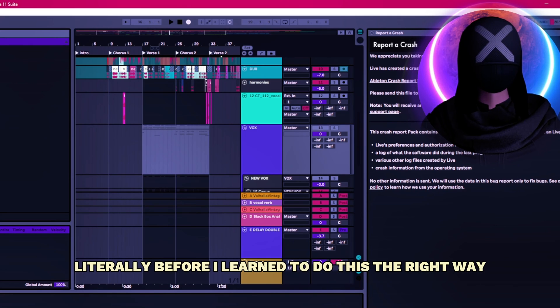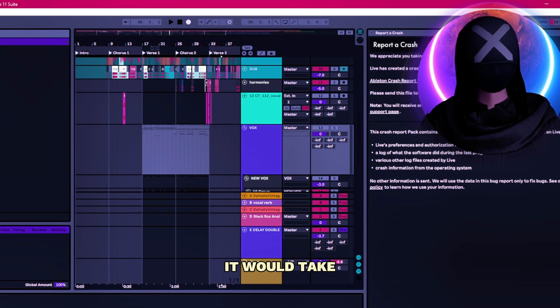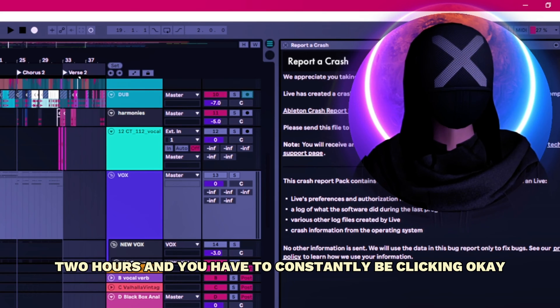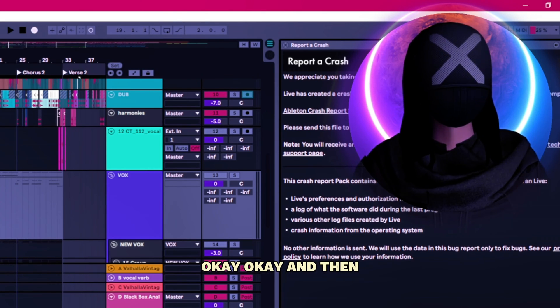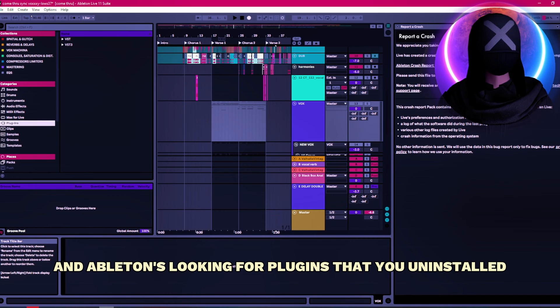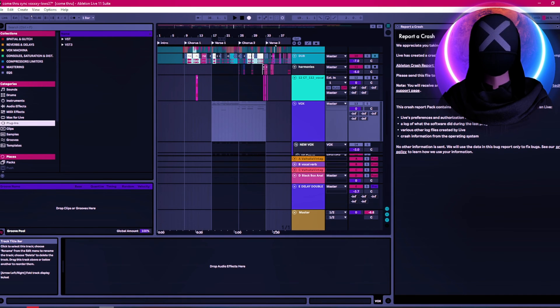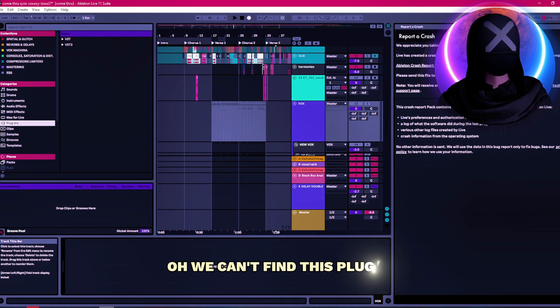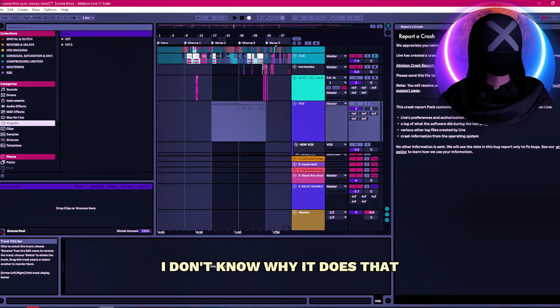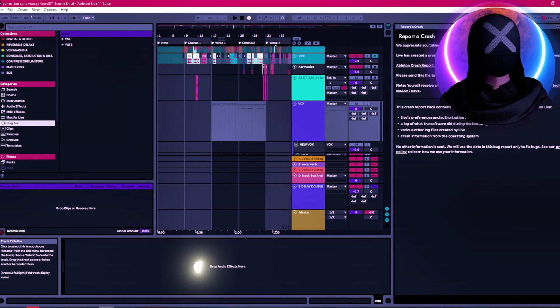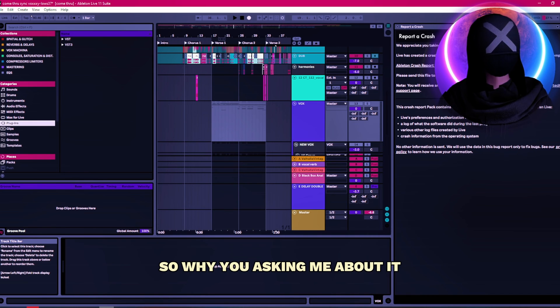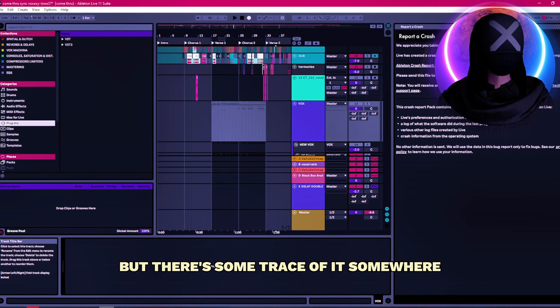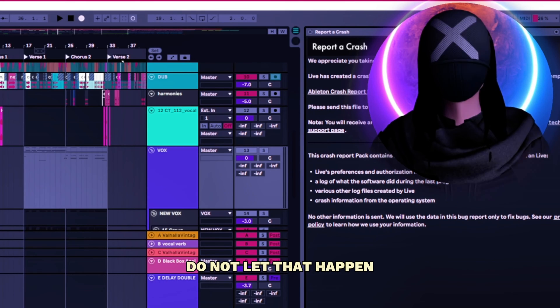Literally, before I learned to do this the right way, it would take two hours. And you have to constantly be clicking okay, okay, okay. And Ableton's looking for plugins that you uninstalled like two years ago and saying like, oh we can't find this plugin. I don't know why it does that honestly. I'm like, you can't find it because I uninstalled it. So why are you asking me about it? But there's some trace of it somewhere. Do not let that happen.